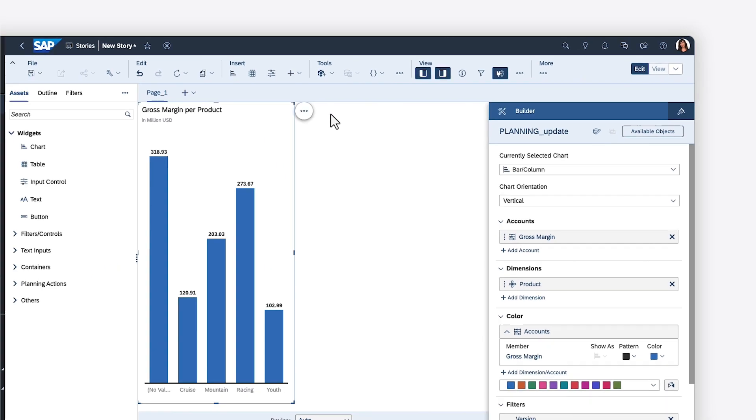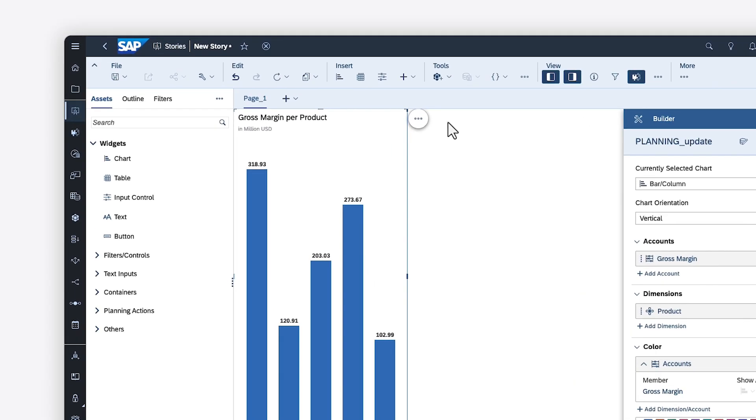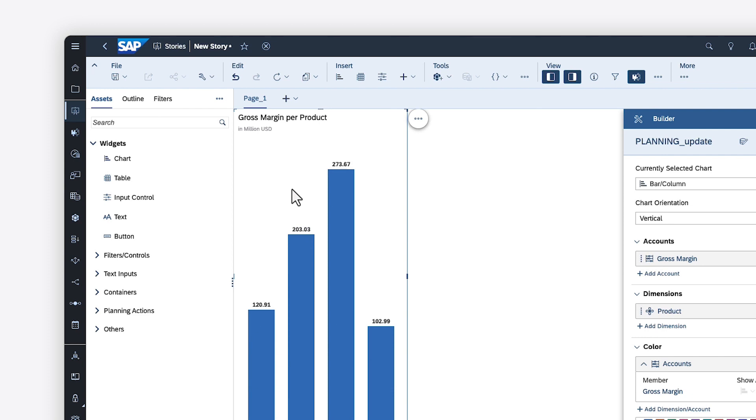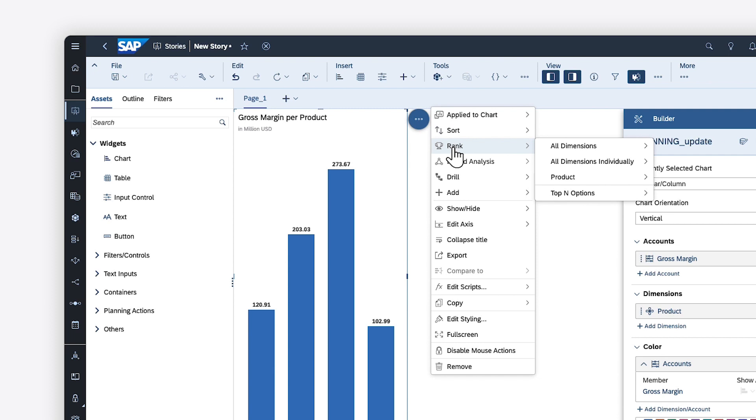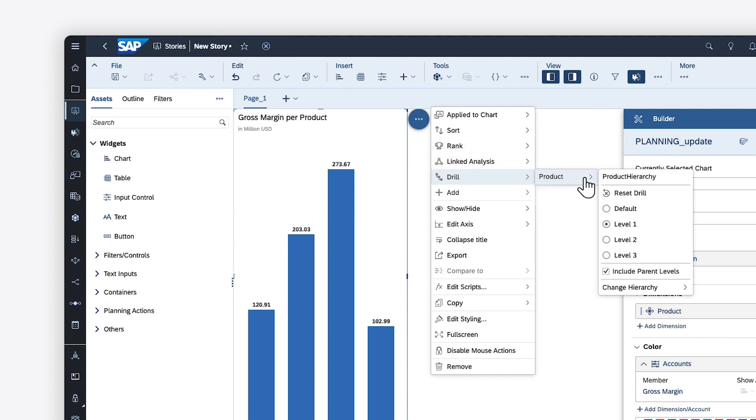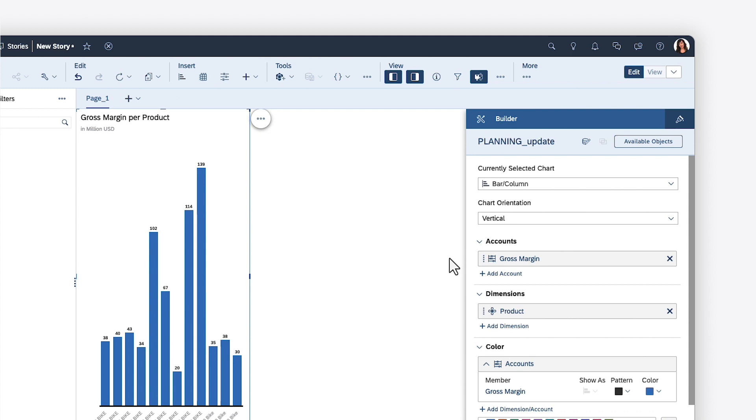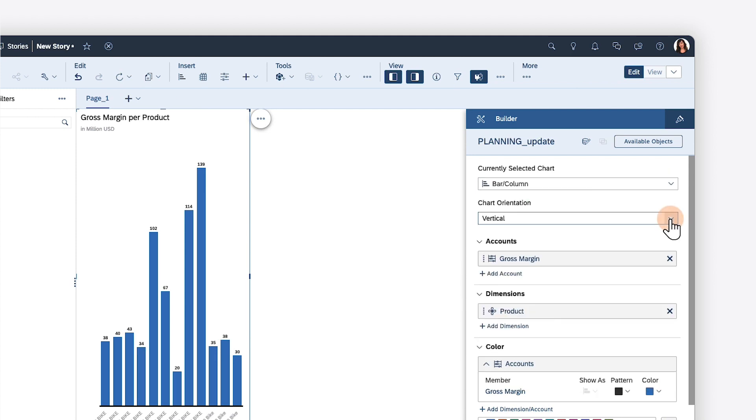After you've added data to your widget, you can customize it in various ways depending on the widget type. For example, for charts, you can filter values, apply sorting or ranking, drill up and down to different levels and hierarchies, and change the chart type or orientation.